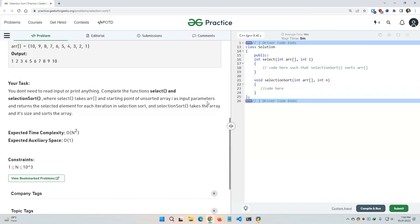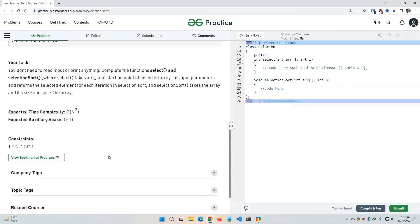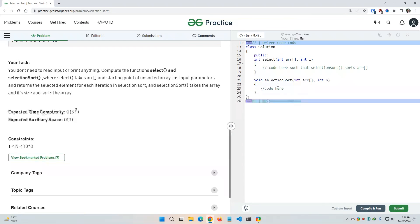Big O of n squared and expected auxiliary space Big O of one. So I have to complete these two functions: select function and the selection sort.